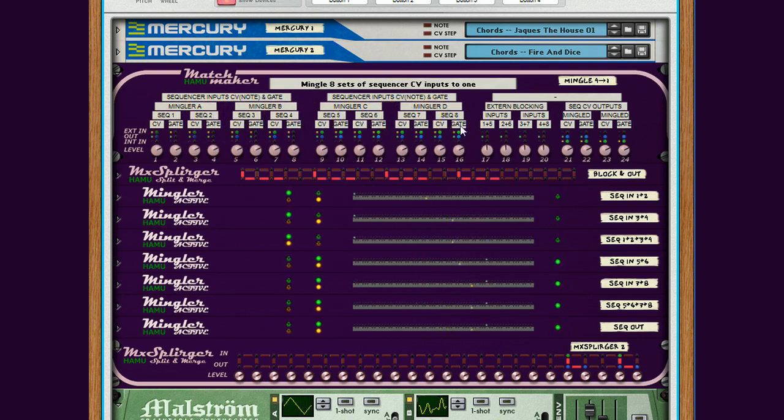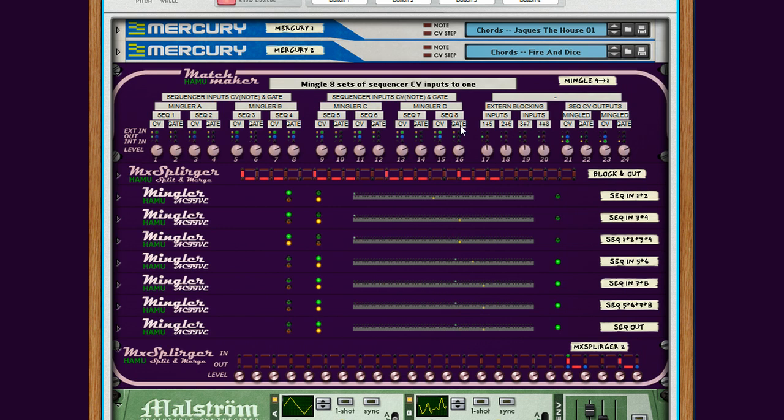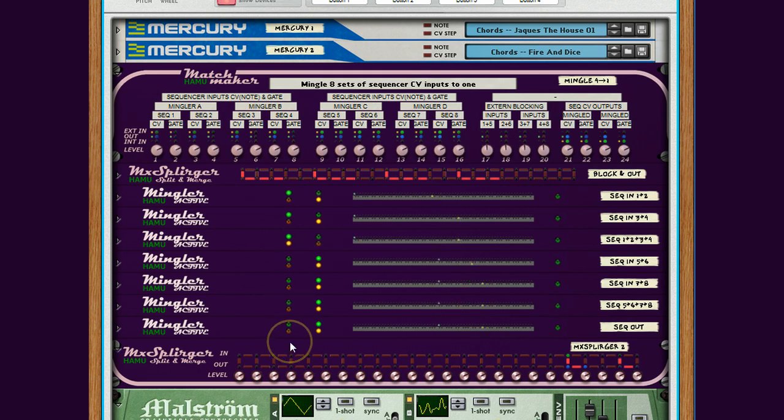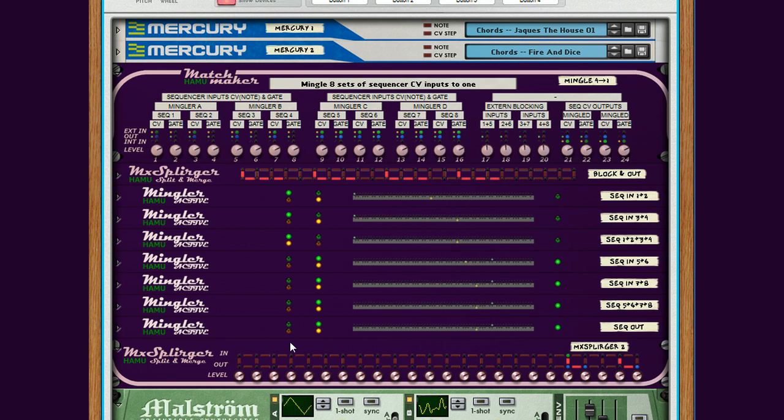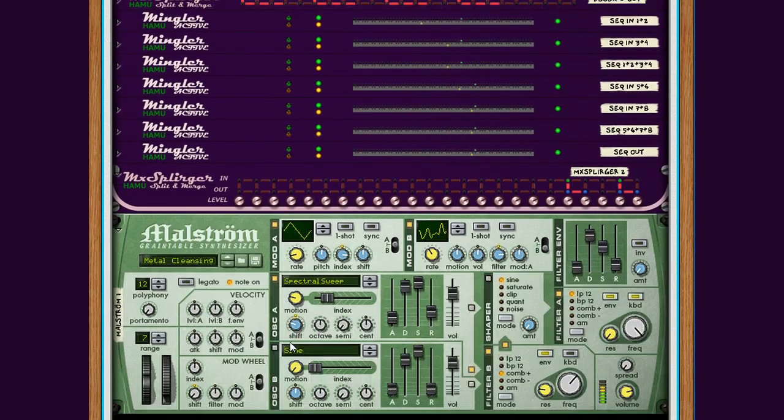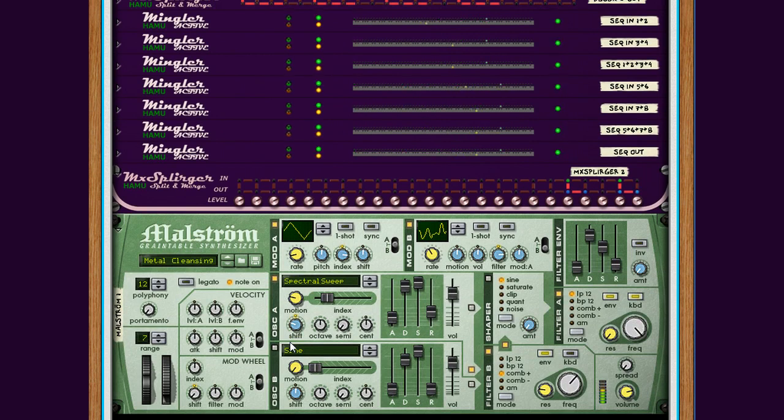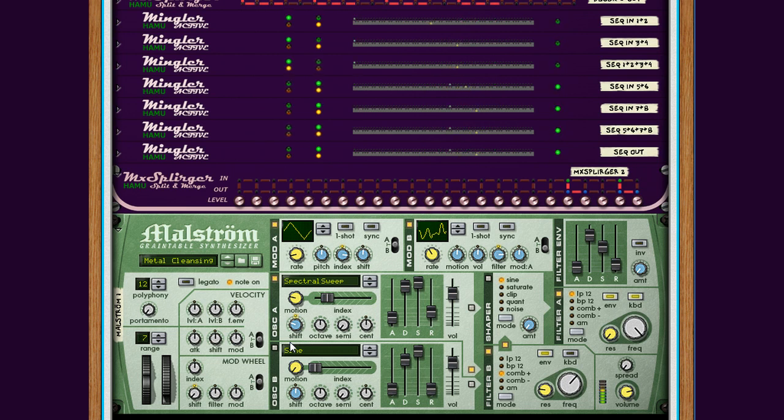And internally in this module all these outputs are mingled into a single Sequencer CV output going into one instrument. Of course in many cases you would like to have separate instruments for these outputs from the Mercury. But in case you have an application where you want to tweak the sounds and change the sounds of the output, the instruments, it's easier to do that if you have only one instrument instead of eight. In this case.